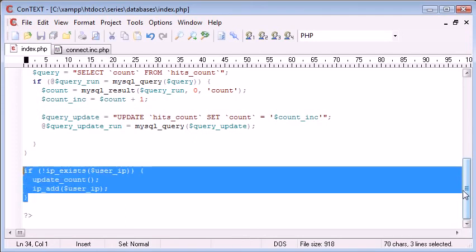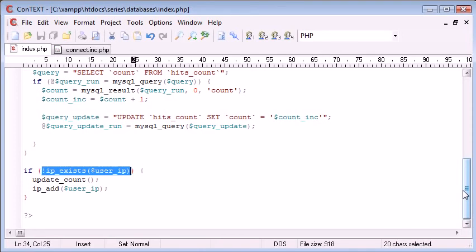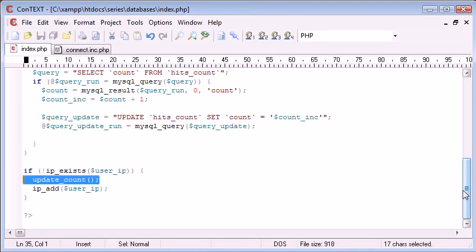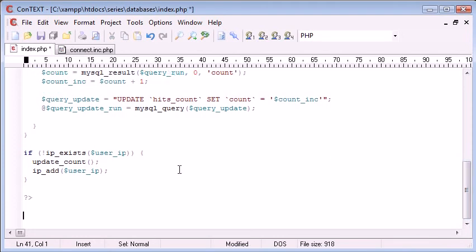This line has incorporated our three functions, or this piece of code rather, has incorporated our three functions. And it's first of all made a check using a function. Then it's updated the count using a function. And then it's added our IP address. So now let's check if this works.